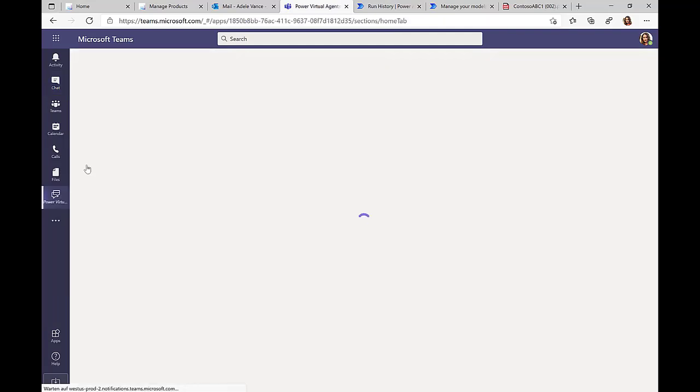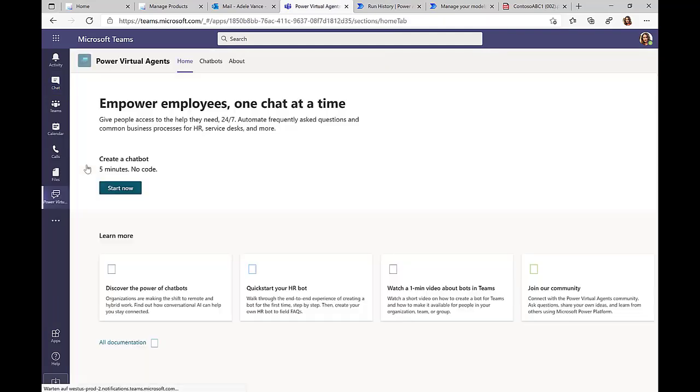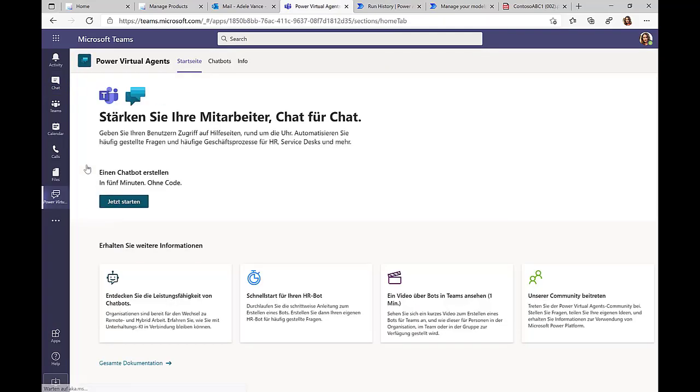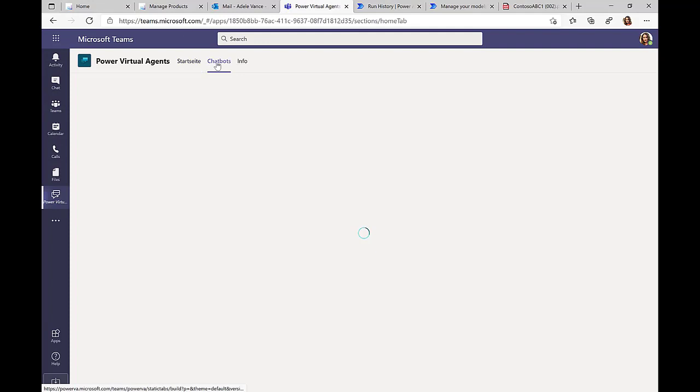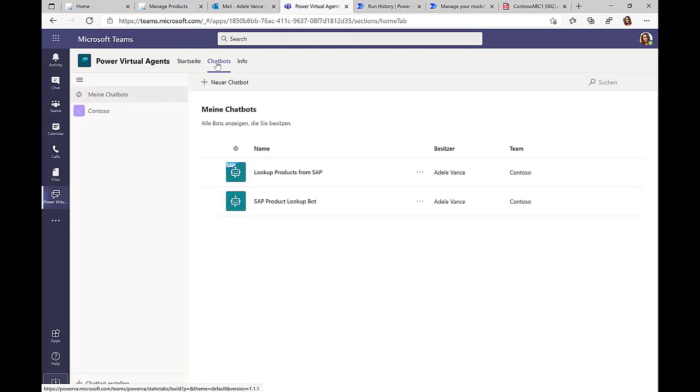The powerful thing is that I can create this bot very easily directly from within Teams. I don't need to open up a new product or something like that. I can do this all from within Teams.